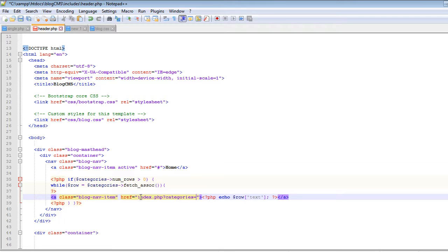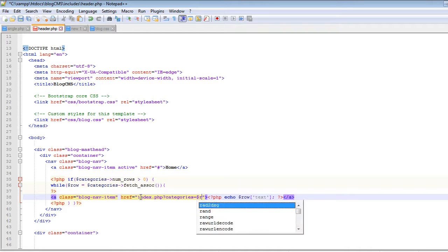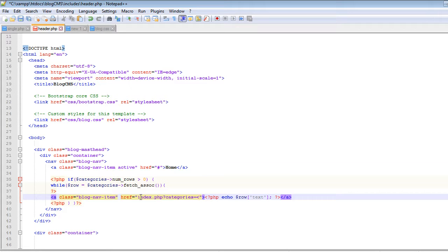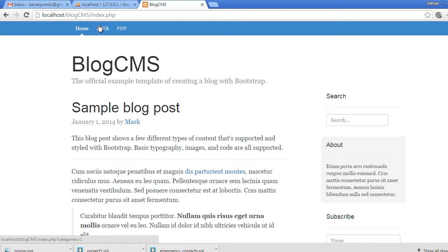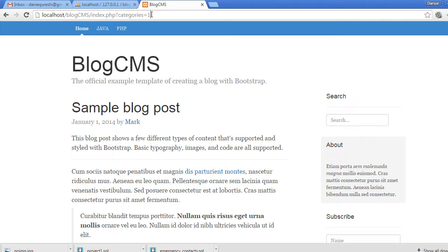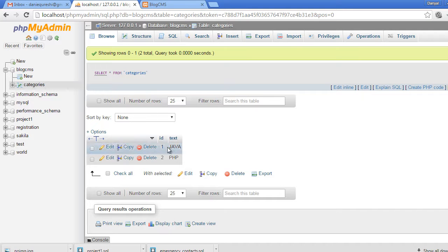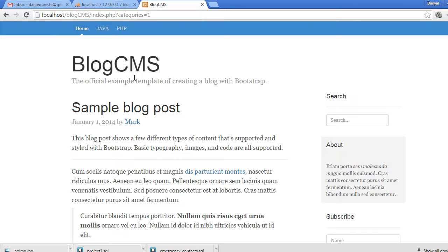We update the link href to include a query parameter: categories equals the row's id. Now when we click the Java link, you can see it says 'categories=1' in the URL. In the database, the category ID for Java is one. We will pull this category ID from the URL and, based on this ID, display the corresponding posts.